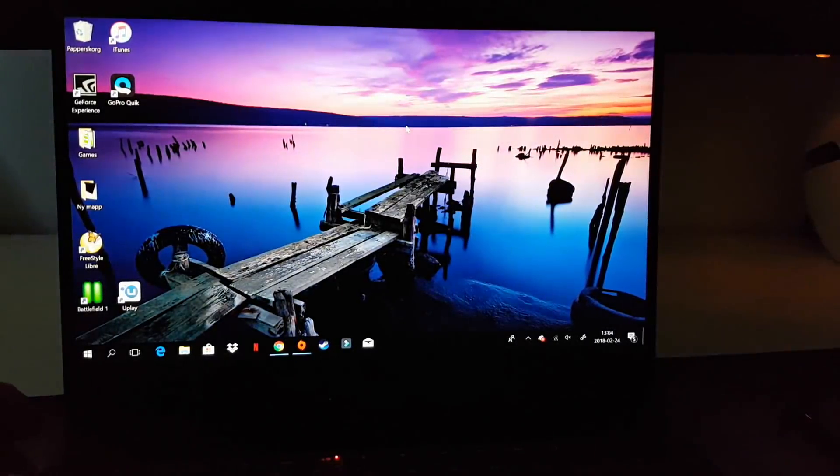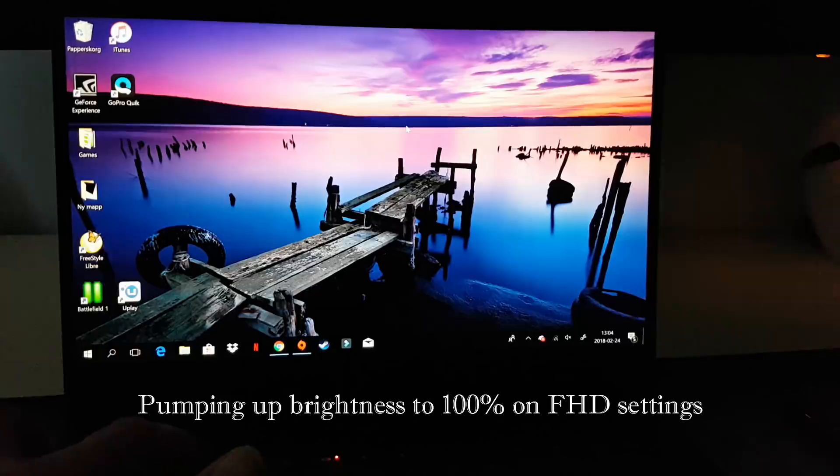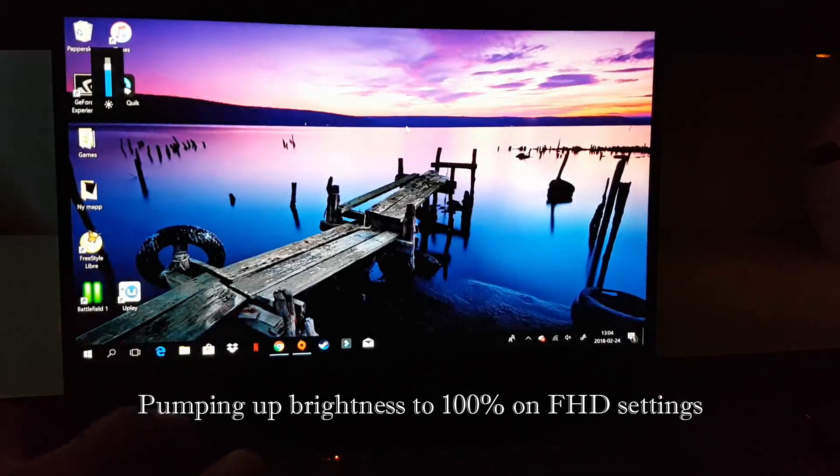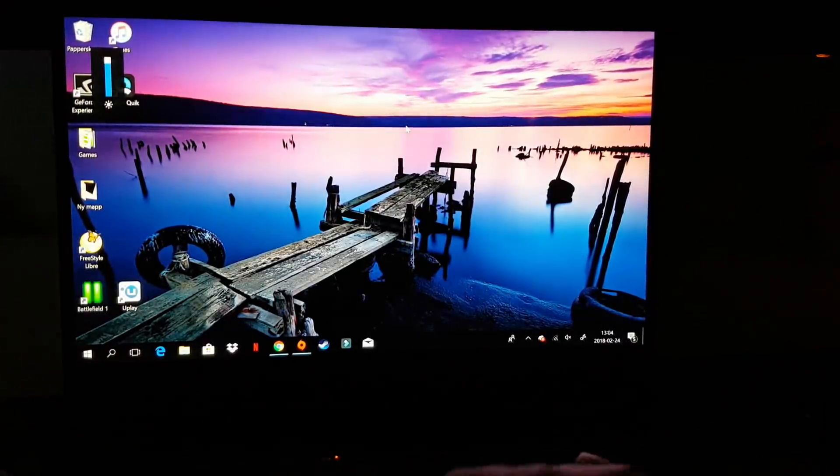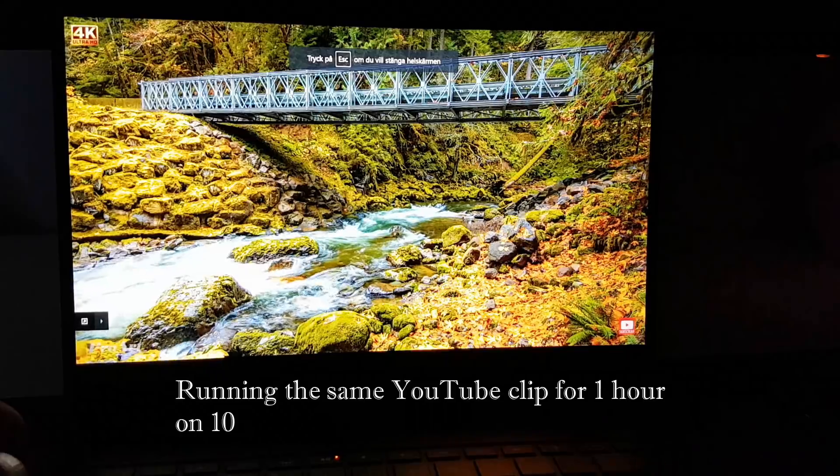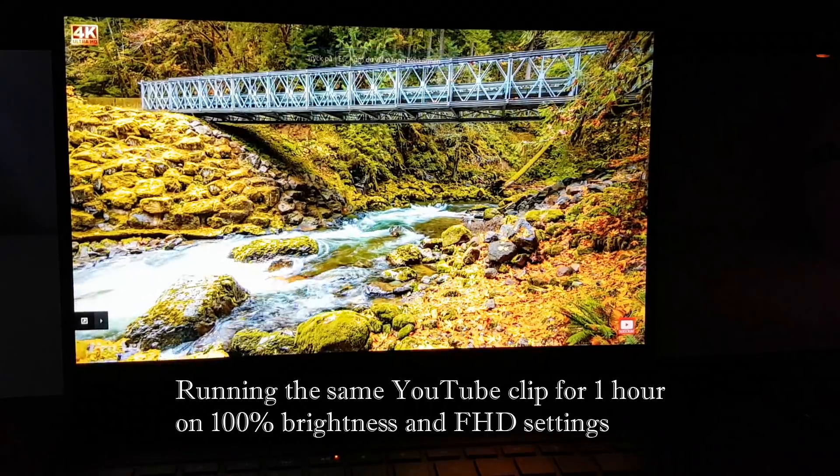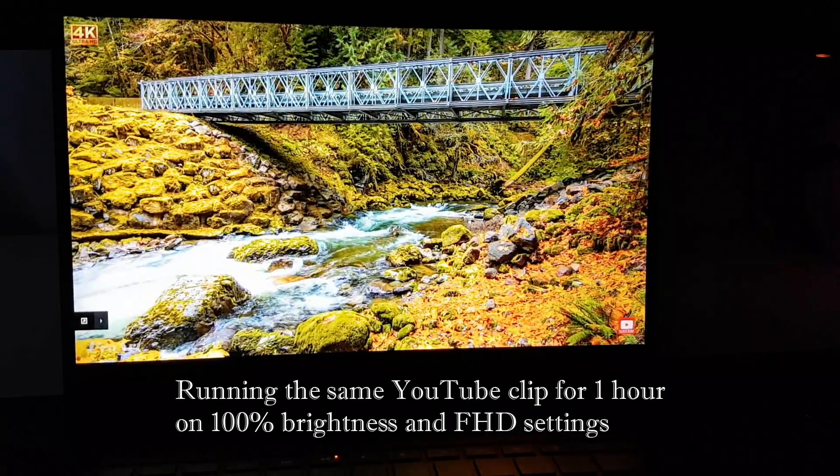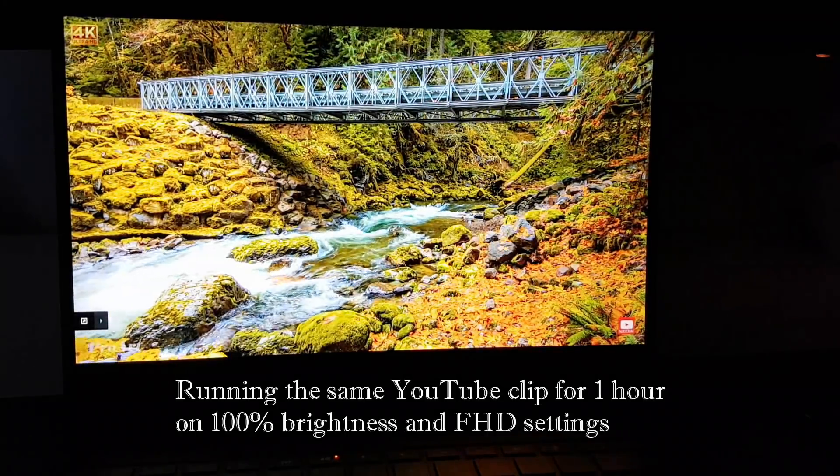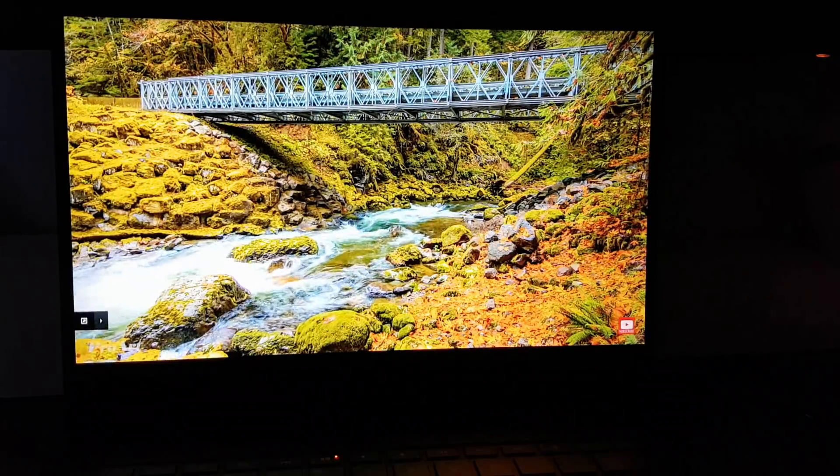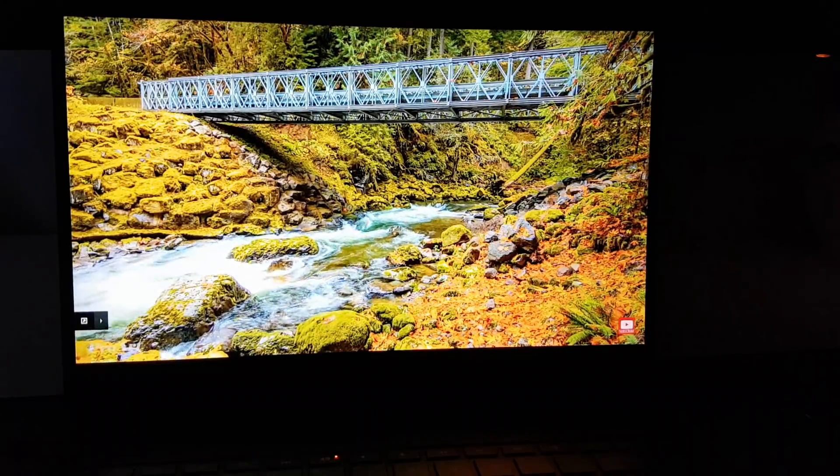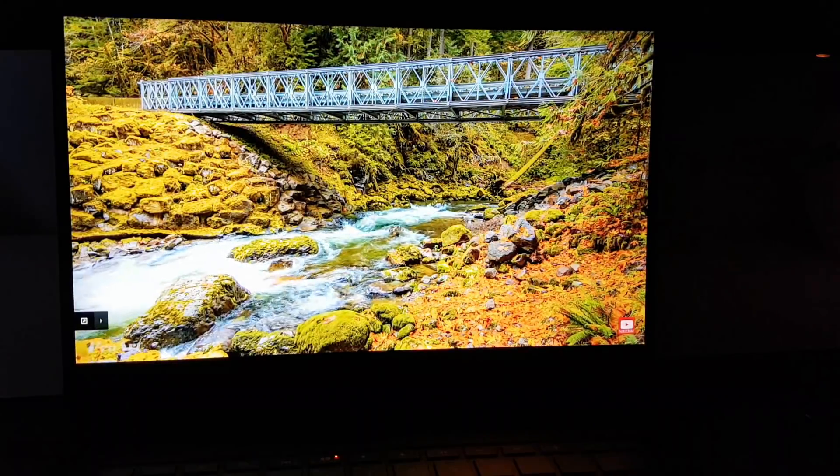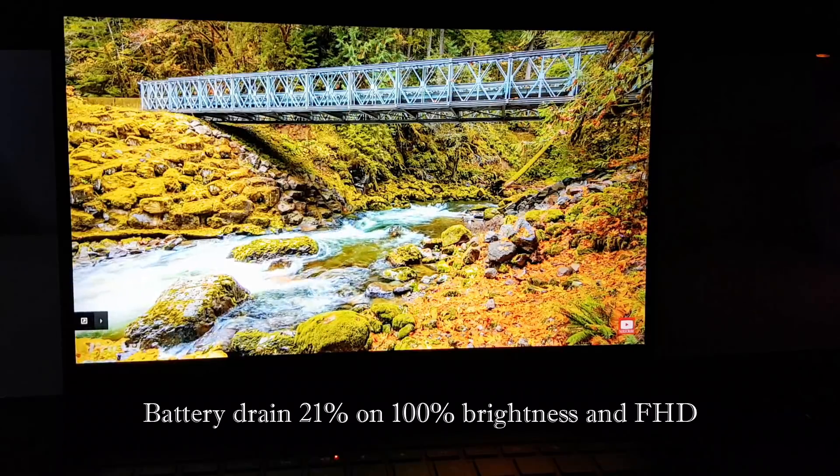Moving on to full brightness and FHD setting. So the battery drained this time 21%.